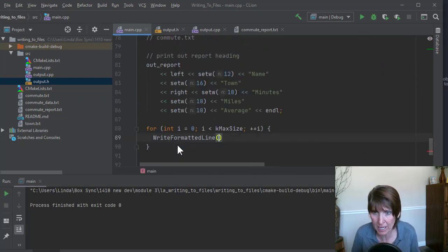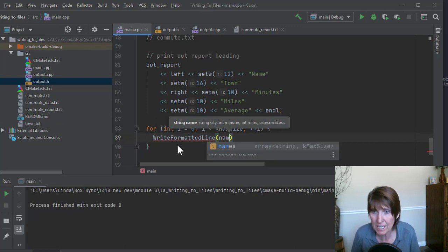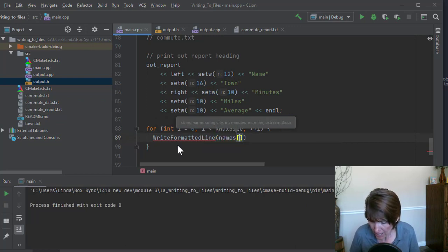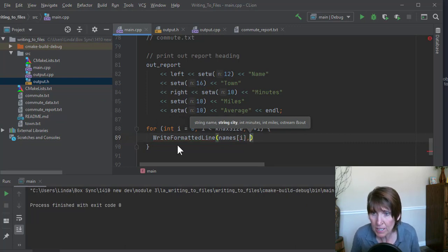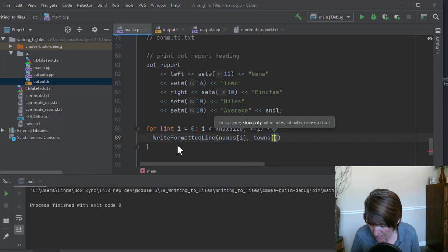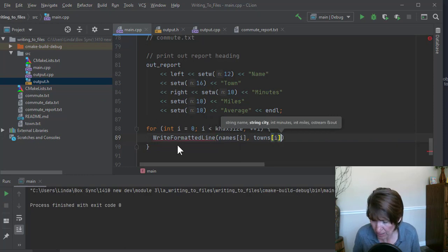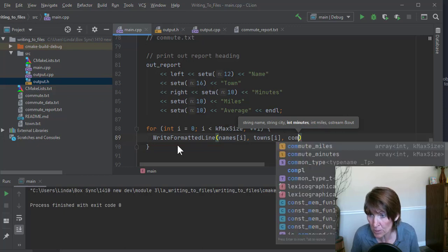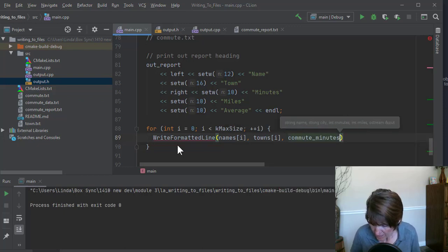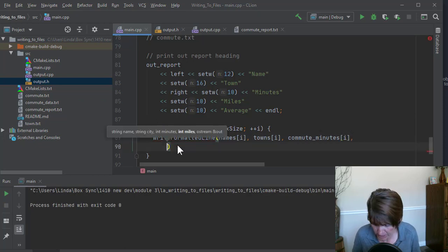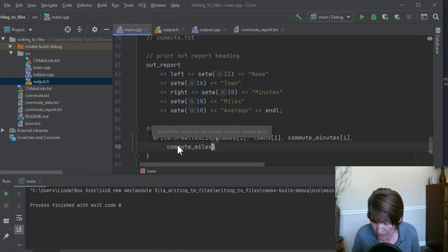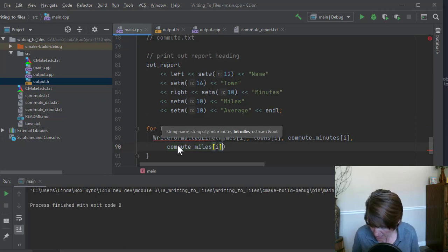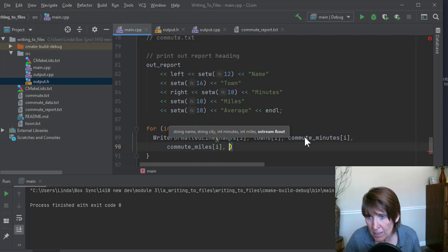So write a formatted line. What do we need to send it? We need to send it names I, so that's the element in the names array. We need to send it towns I, the element from the towns array. We need to send it minutes, this will be commute minutes and the element I. It's getting long, so I'm going to go down the next line. We need commute miles, element I.